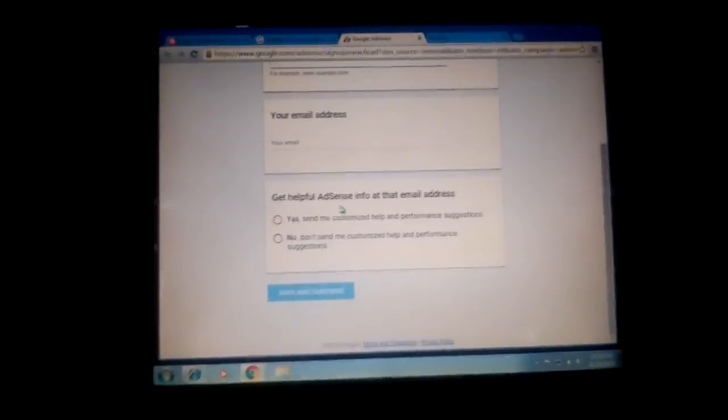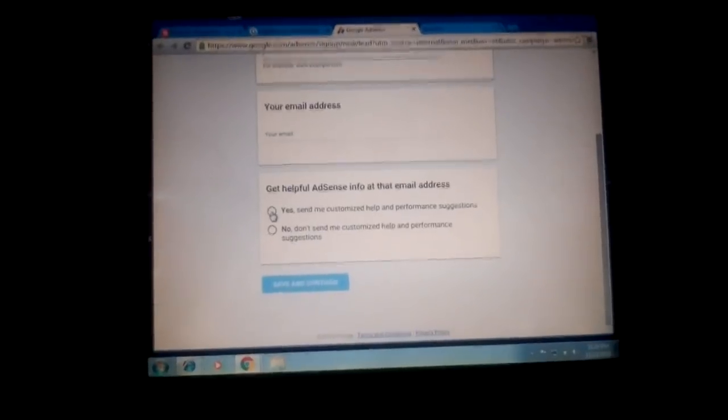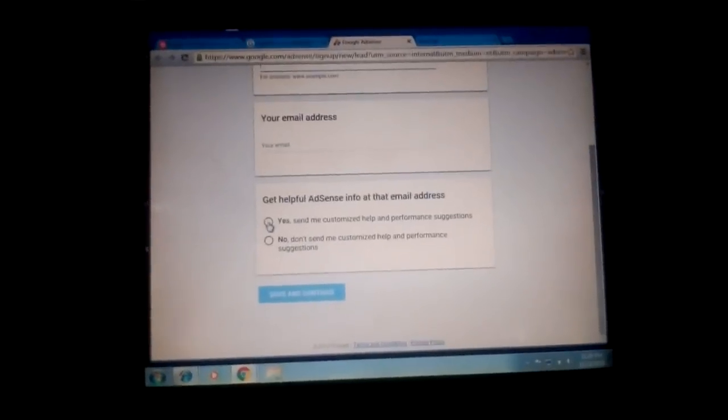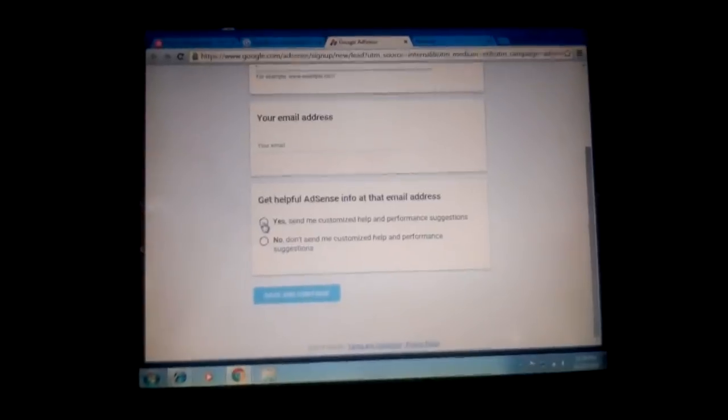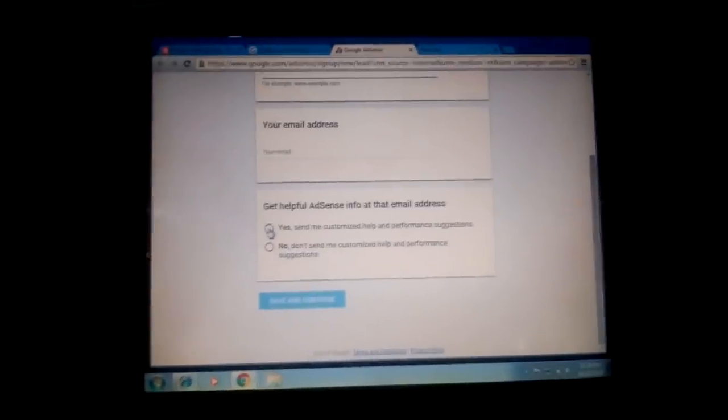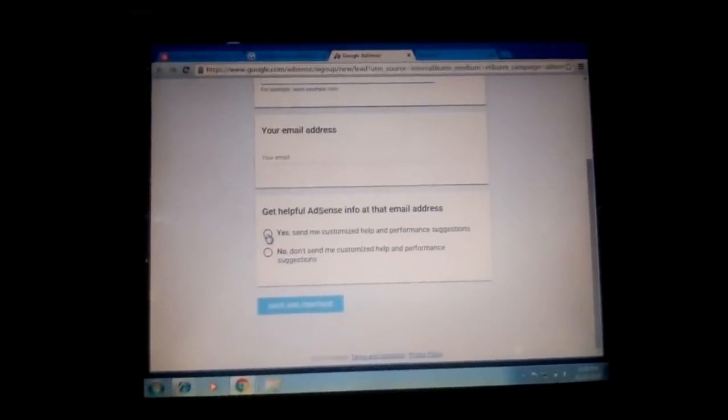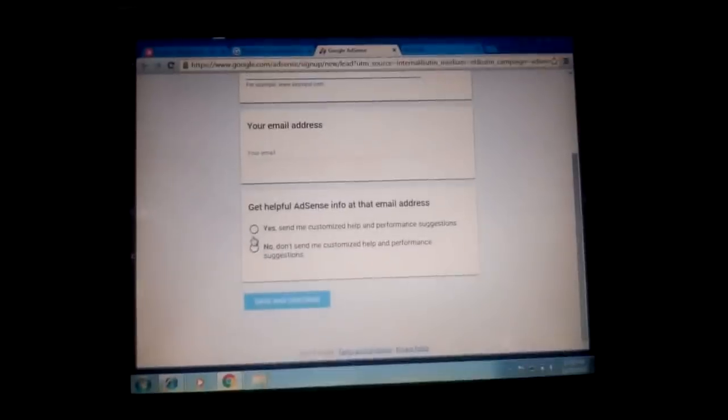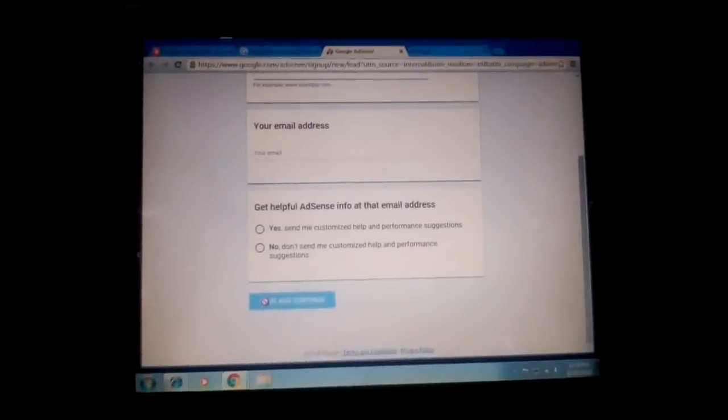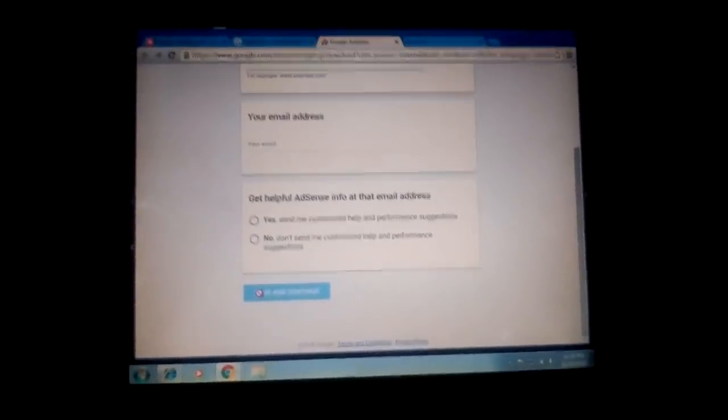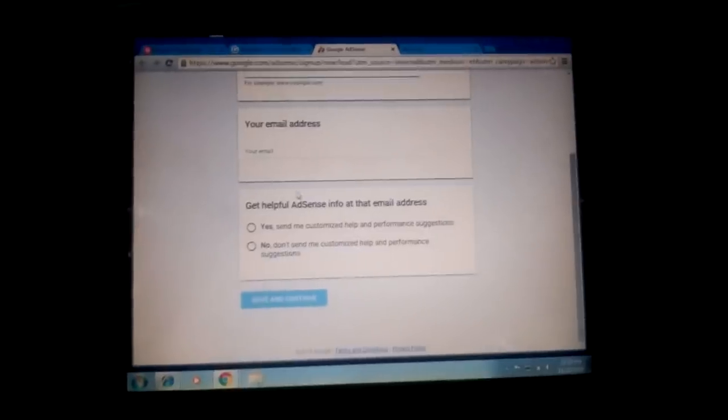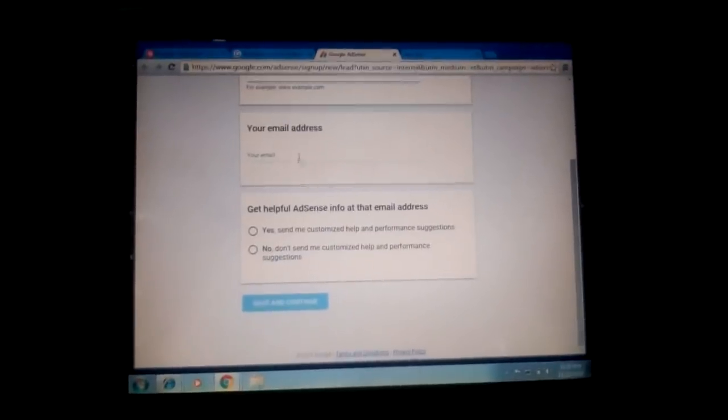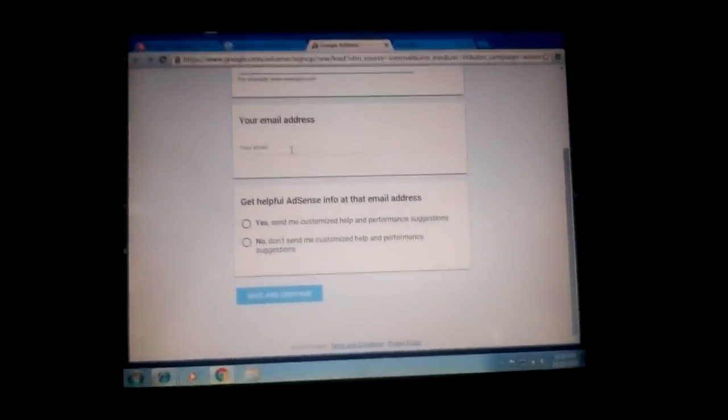I advise you to click on the yes button - that's to get info at your email address. You're going to be having some useful tips on your AdSense account if you get accepted. Click yes and then click 'Save and Continue'. Google is going to give you a response to that email you've inserted, which normally takes about two to three days or more.